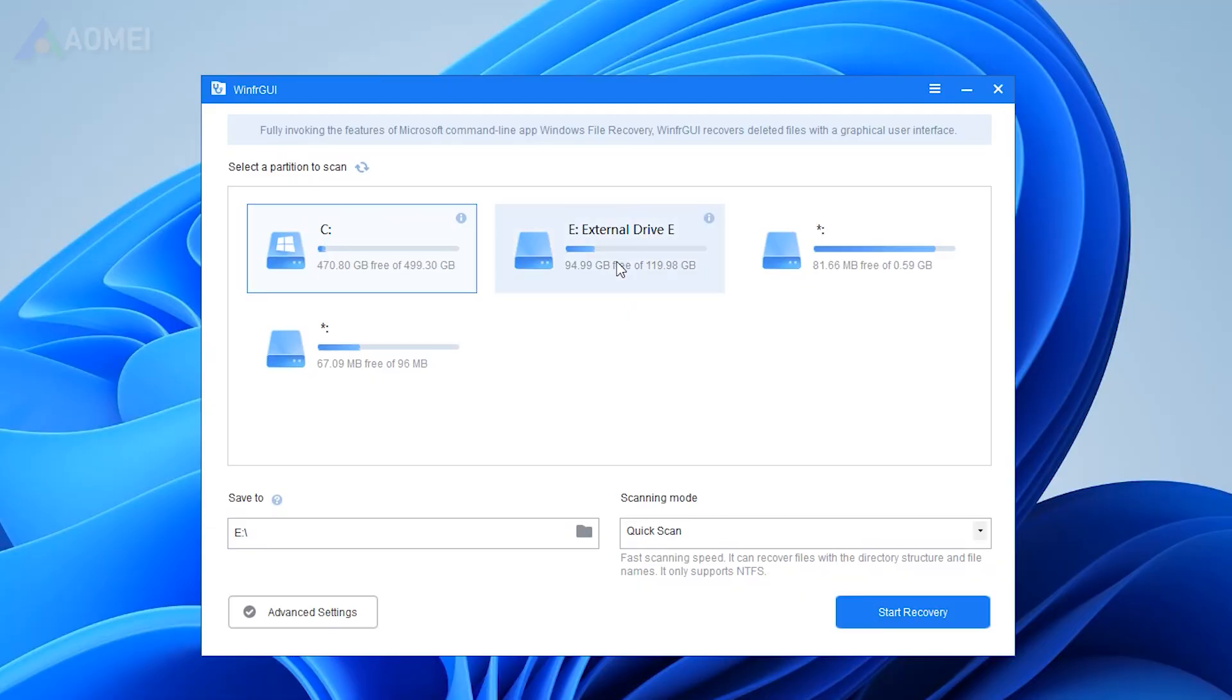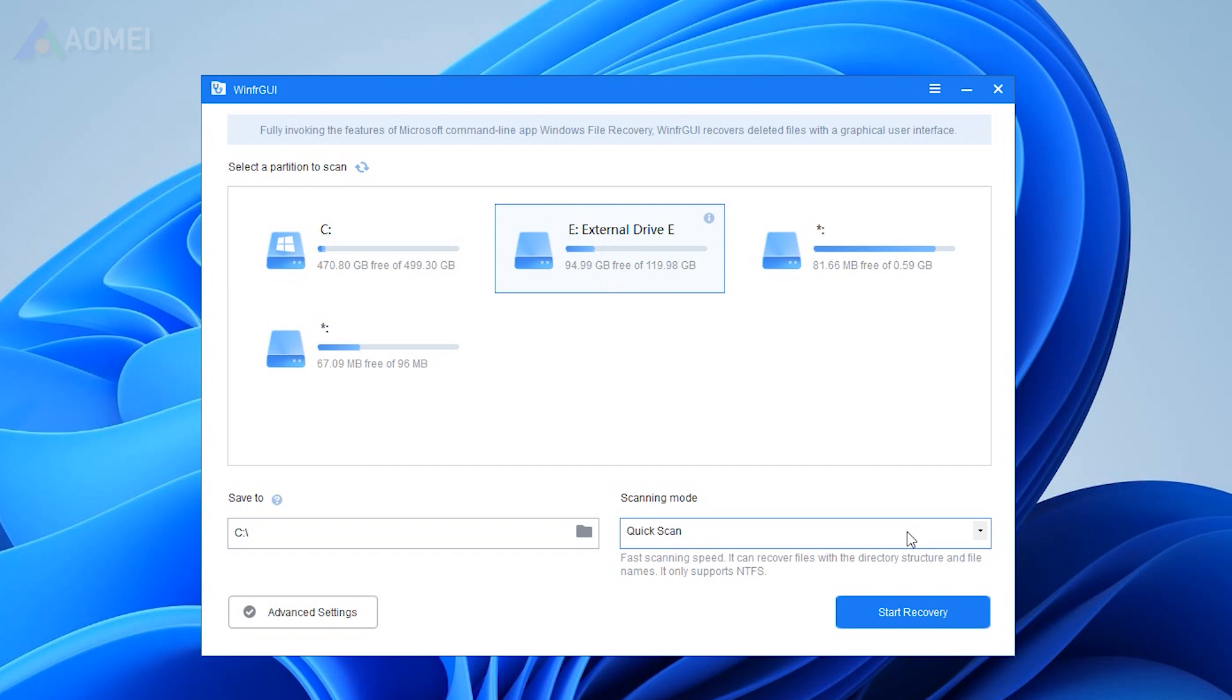Select the drive where the files were deleted. Choose Quick Scan and click Start Recovery. If it doesn't work, then choose Deep Scan.